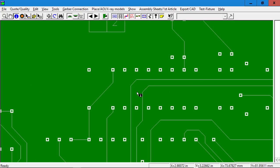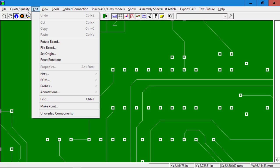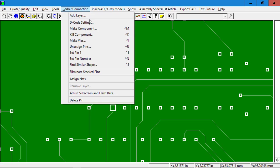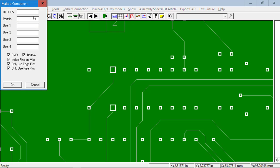essentially the first thing you want to do is make the components for the board. So we would highlight the component, make the component.